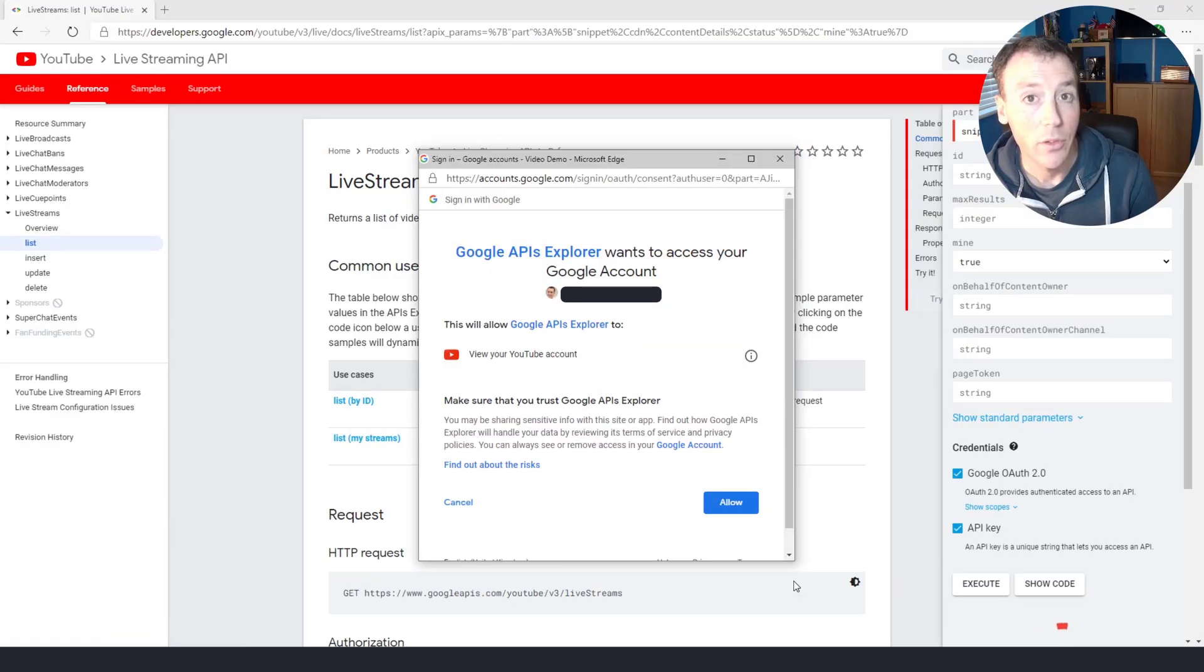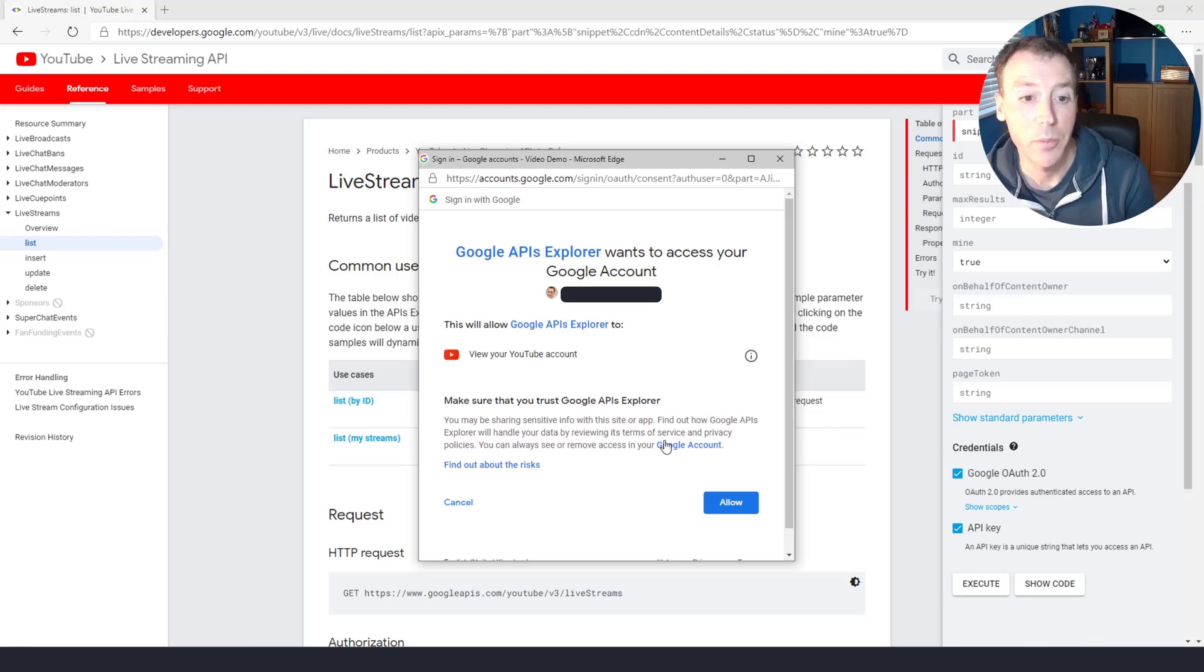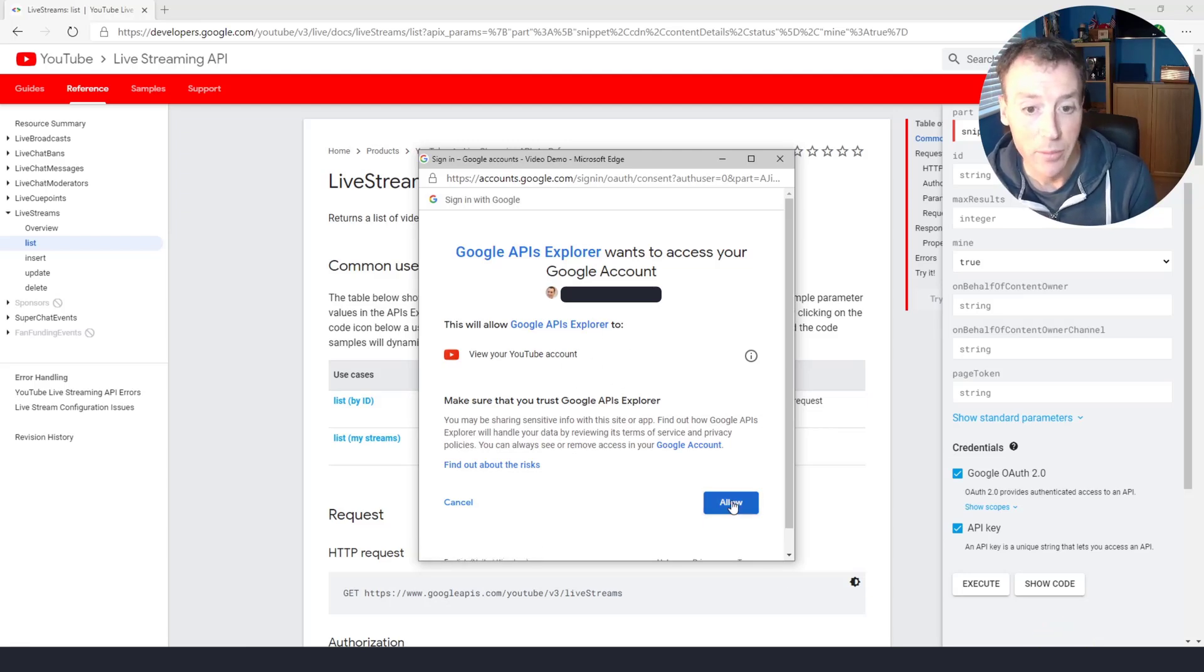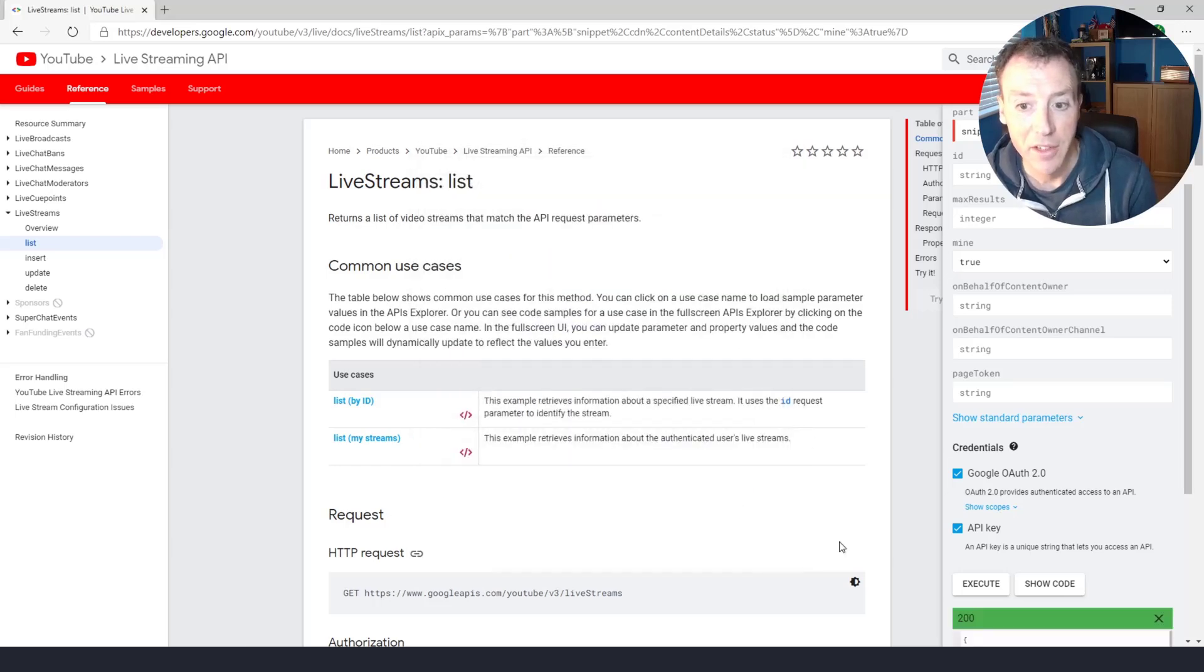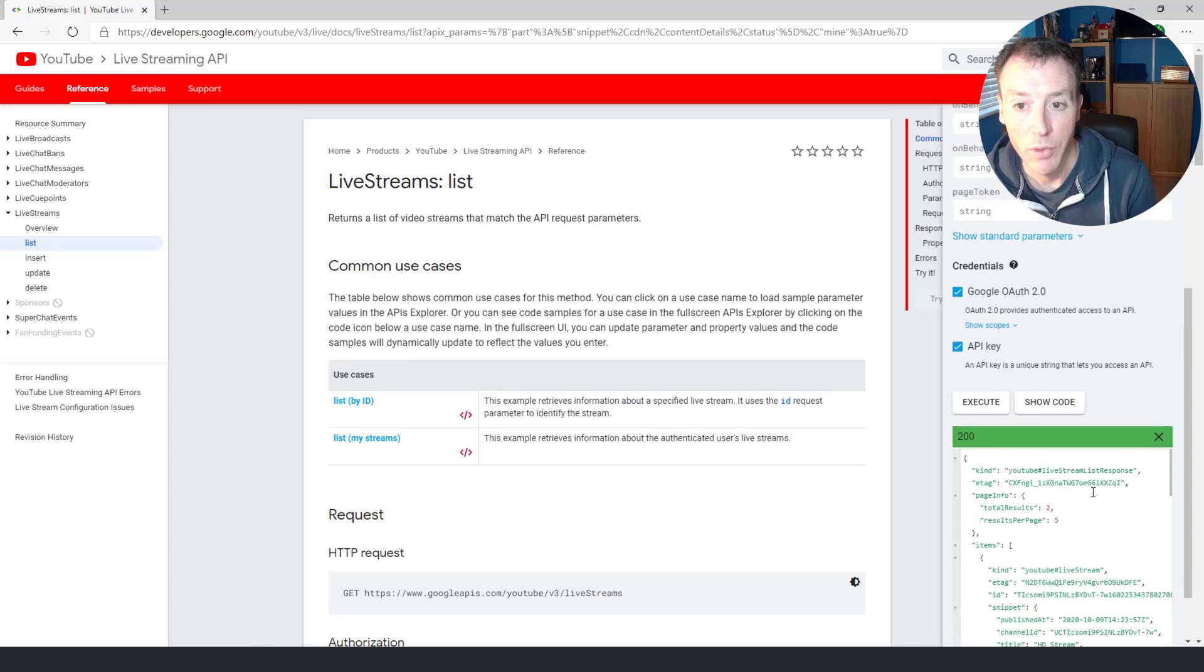So I've signed in and now I'm just being asked whether or not it's okay for the API Explorer to access my account. So I'm going to say yes to that. And that just gives this page the authorization it needs to make that call.